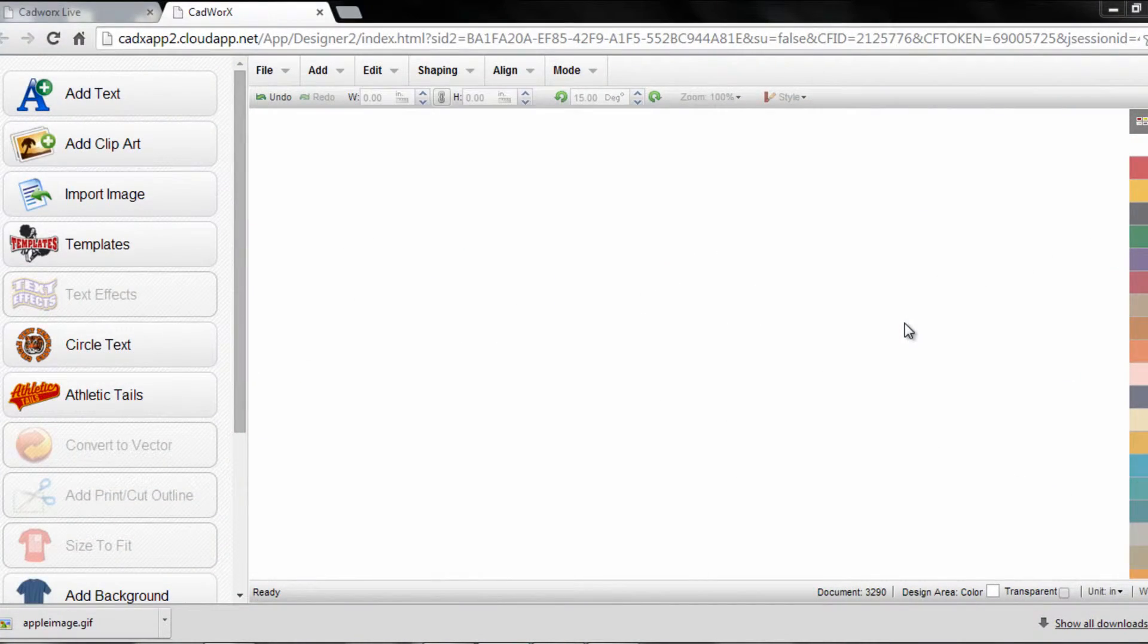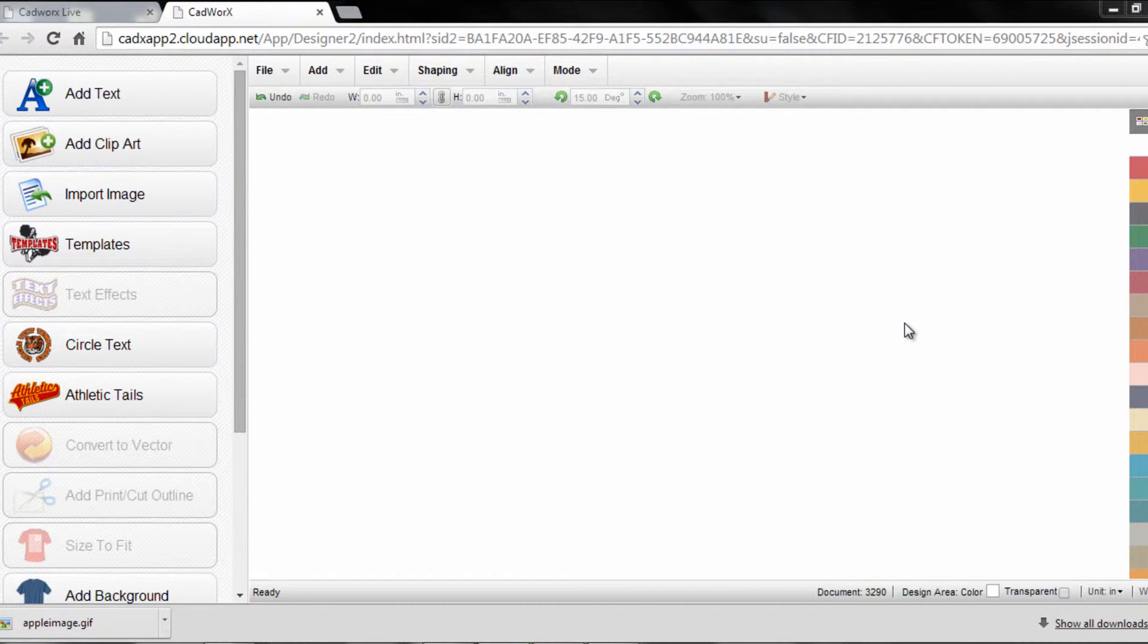Hi, I'm Josh Ellsworth with Stahls TV. In this CAD Works Live tutorial, we're going to teach you how to create an athletic tail with customized script for cutting on your vinyl cutter.